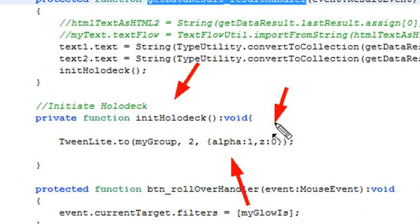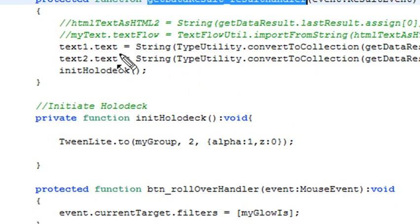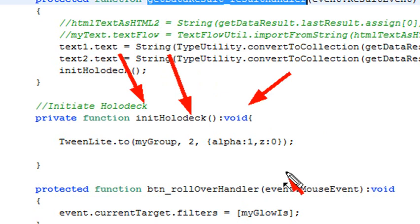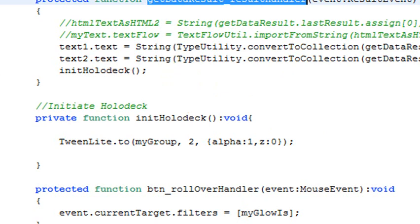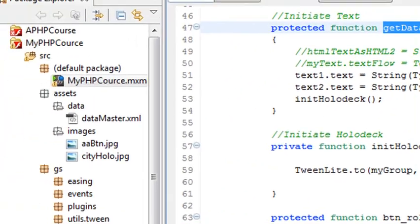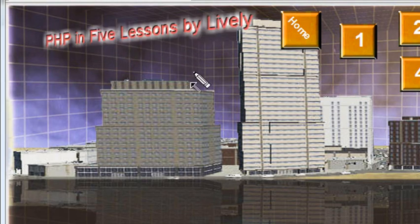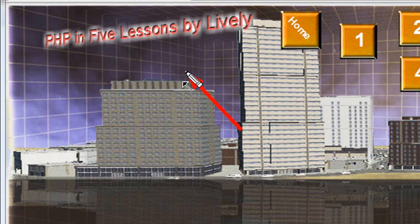In this particular case, it's extremely simple. I just take my group, and in two seconds, I'm going to change my alpha to 1 and my Z to 0. That method is run after everything is parsed and the text elements are put into place. Let's go ahead and run the method and watch it go. And there you have it, alpha from 0 to 1 and Z from 200 to 0.